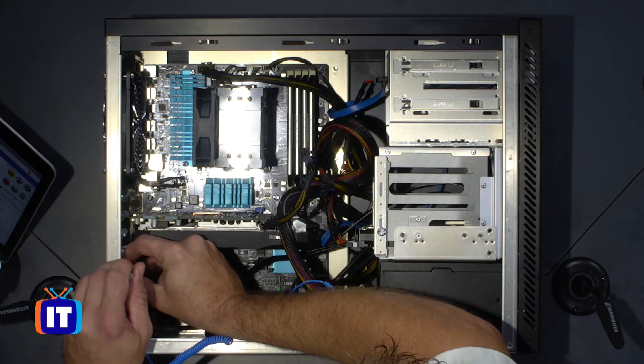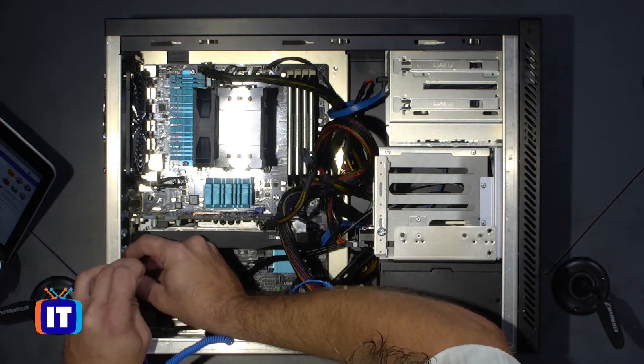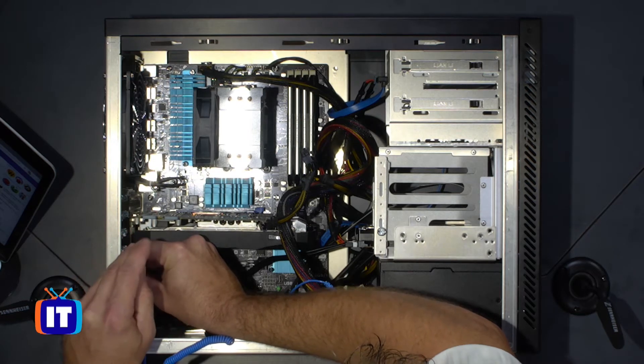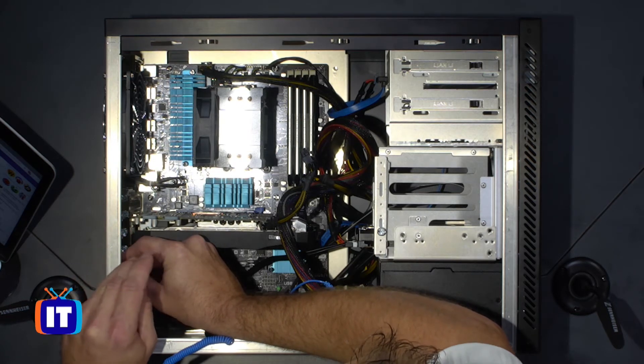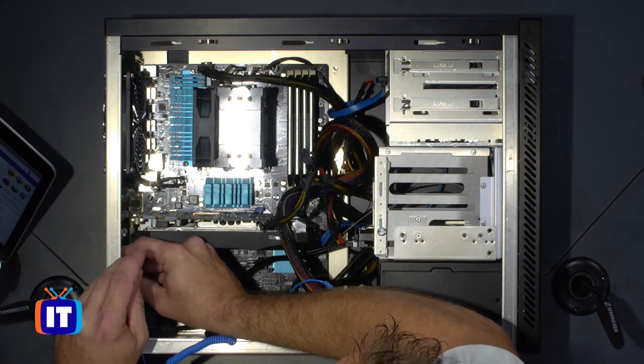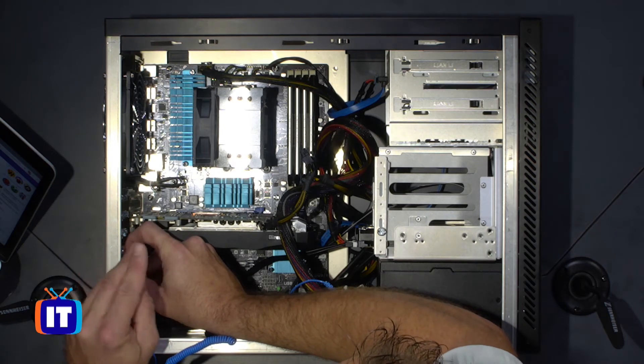And I'm going to go ahead and use the screwdriver to help me out on this one. Again, my fingers do not like to get down in there and work with these. So there we go.